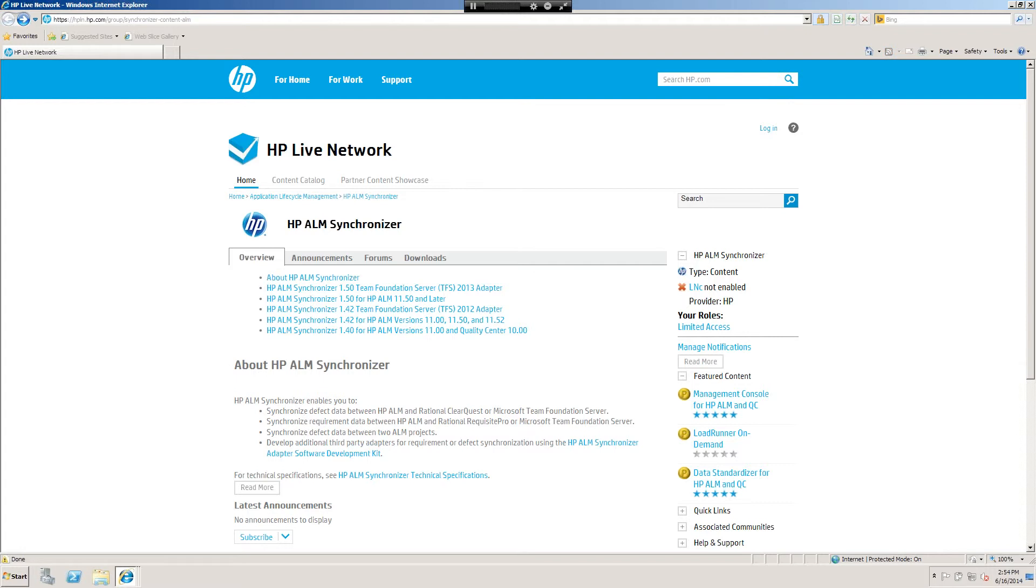So I'm going to go ahead and get my Synchronizer because this demo is just going to show you how to sync defects between two projects.